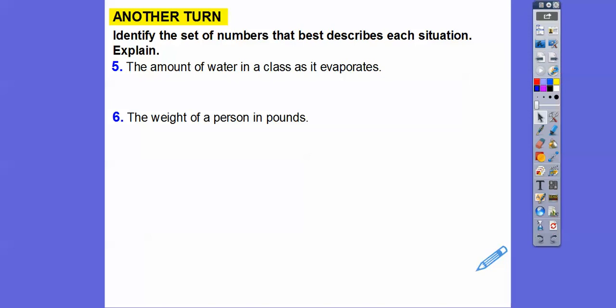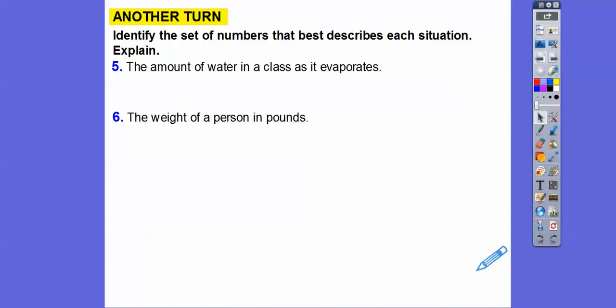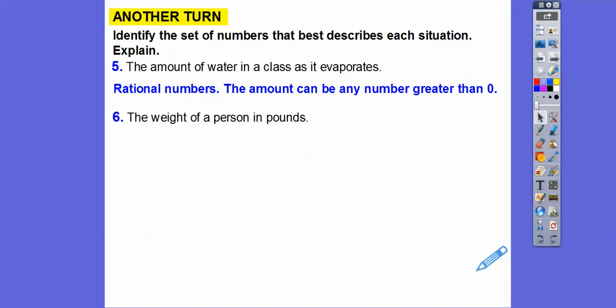The amount of water in a glass as it evaporates — can we have fractions of the amount of water that's evaporating? I'm going to say yes. So I'm going to say rational on this — those are rational numbers. The amount can be any number greater than zero.